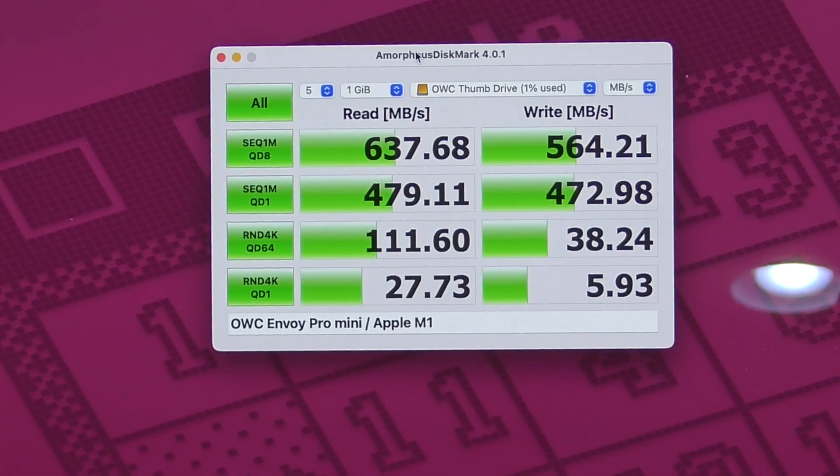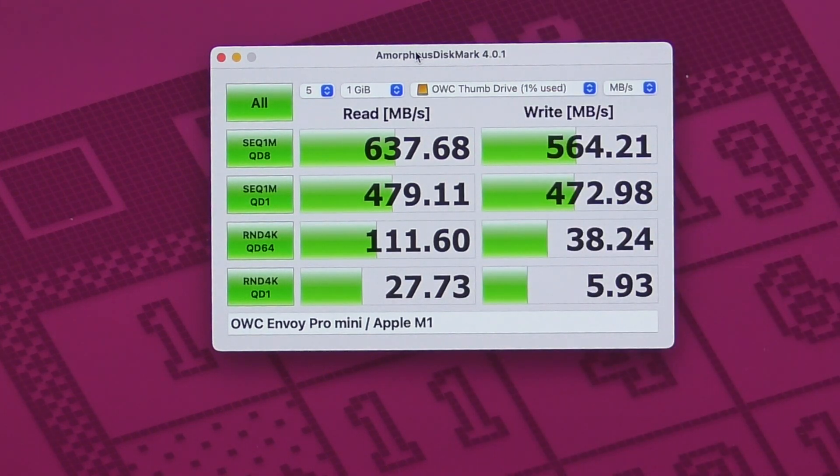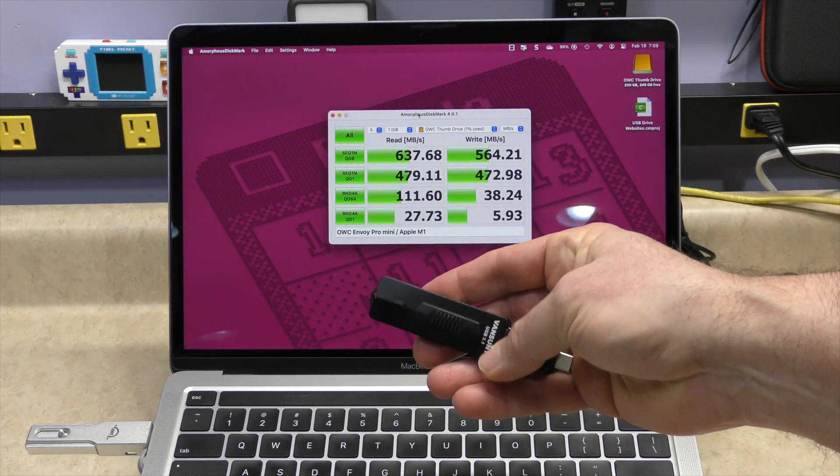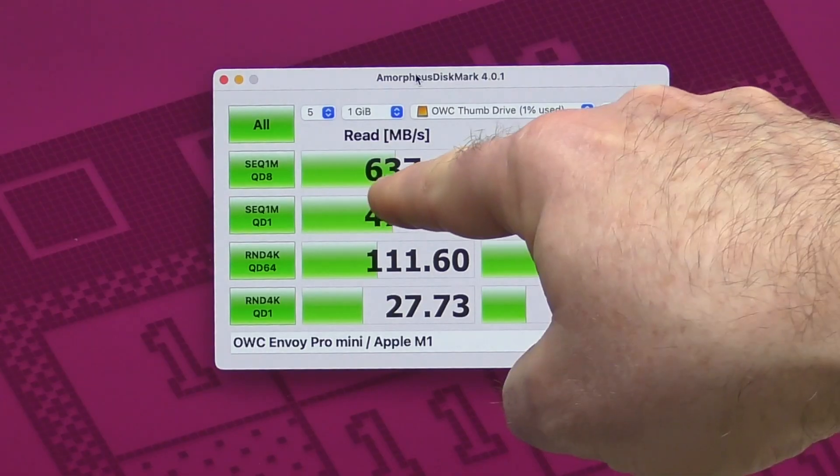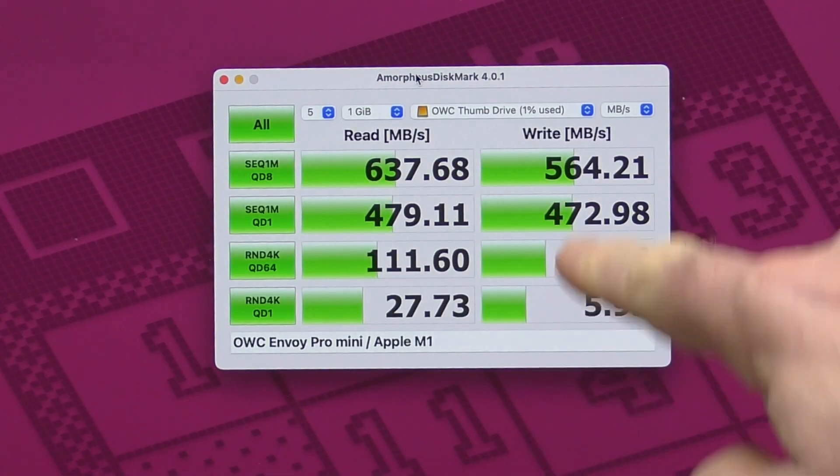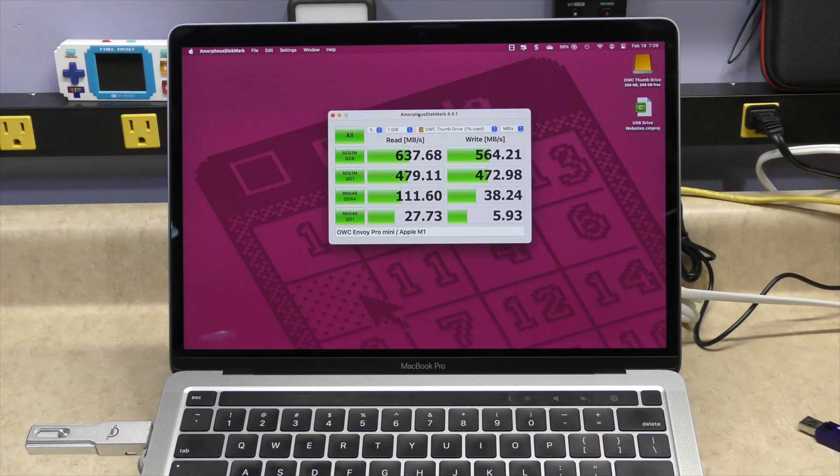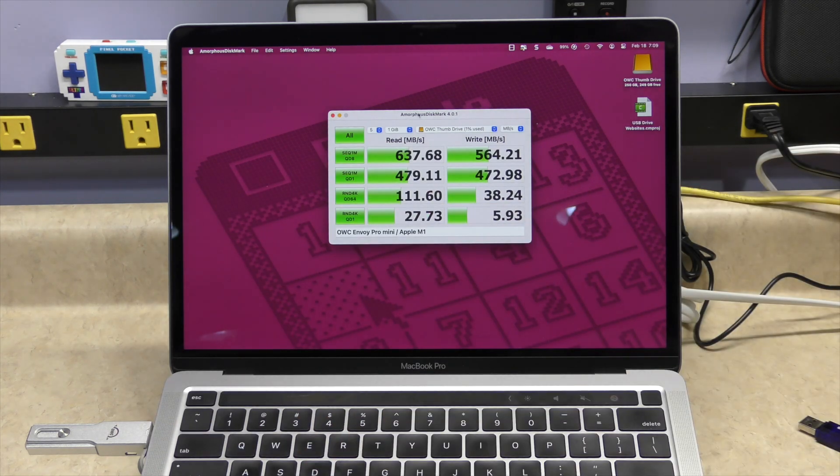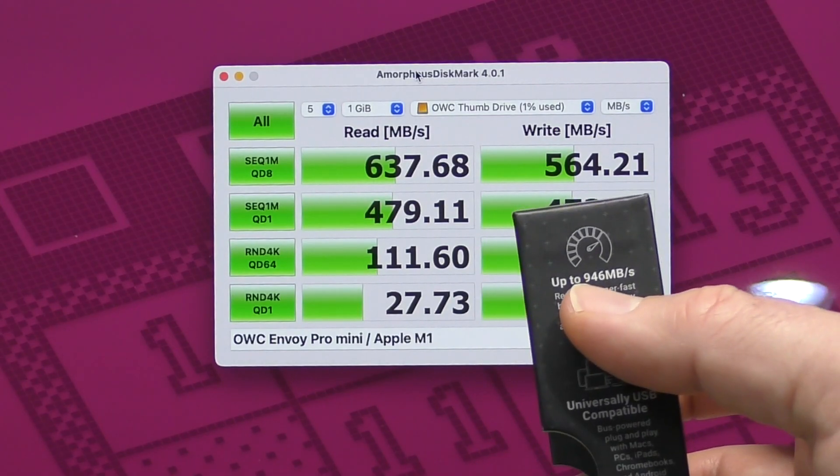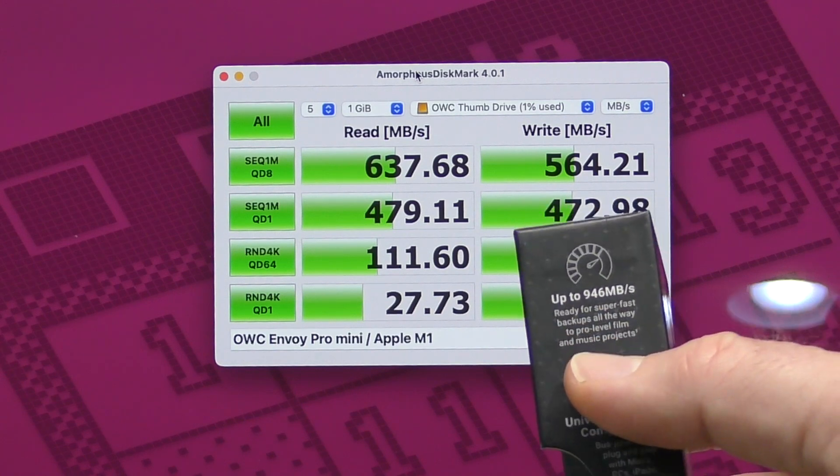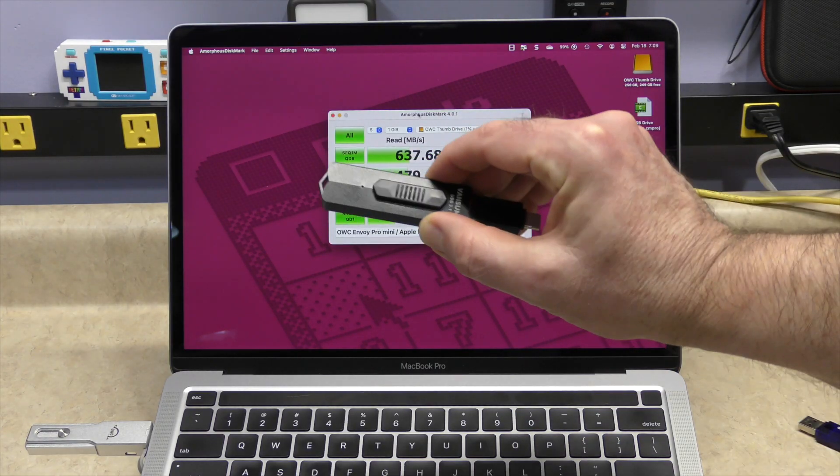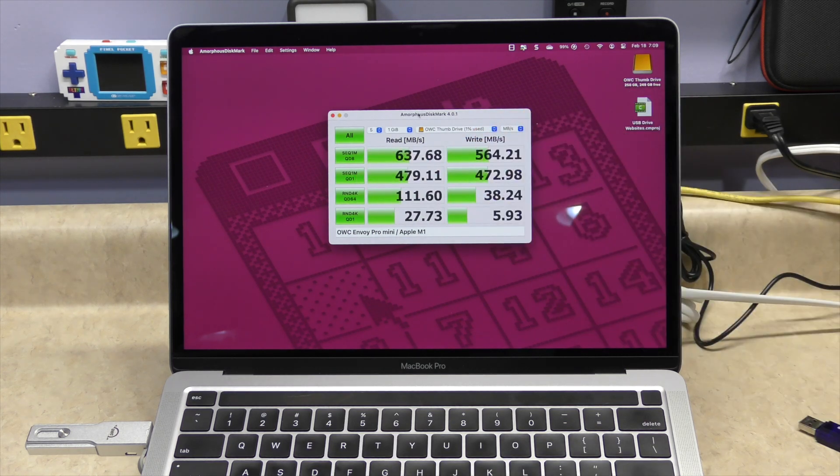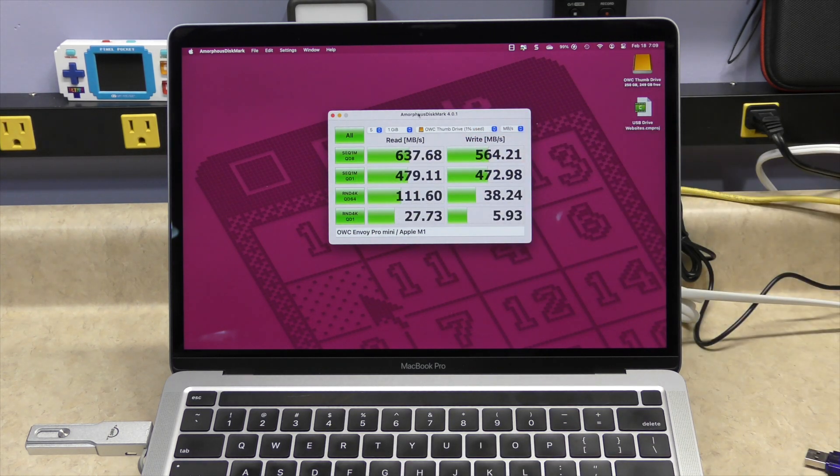And there are our results. We now have something, it's even faster, about double the speed of our Vansuni 128 gigabyte drive. 637.6 on the read and 564.2 on the write. 10 megabits a second is what we are supposed to get in that interface. Based on the drive, it says up to 946 megabytes a second. We're not anywhere near that but significant increase over this, almost double or a little less than double but a heck of a lot faster than this.